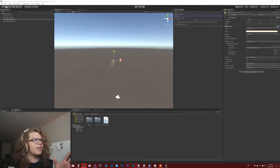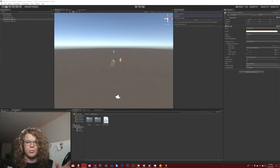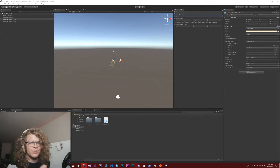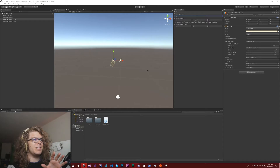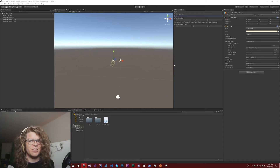Hello internet! We're back with our observer project. In this video we are going to be working with regular expressions.